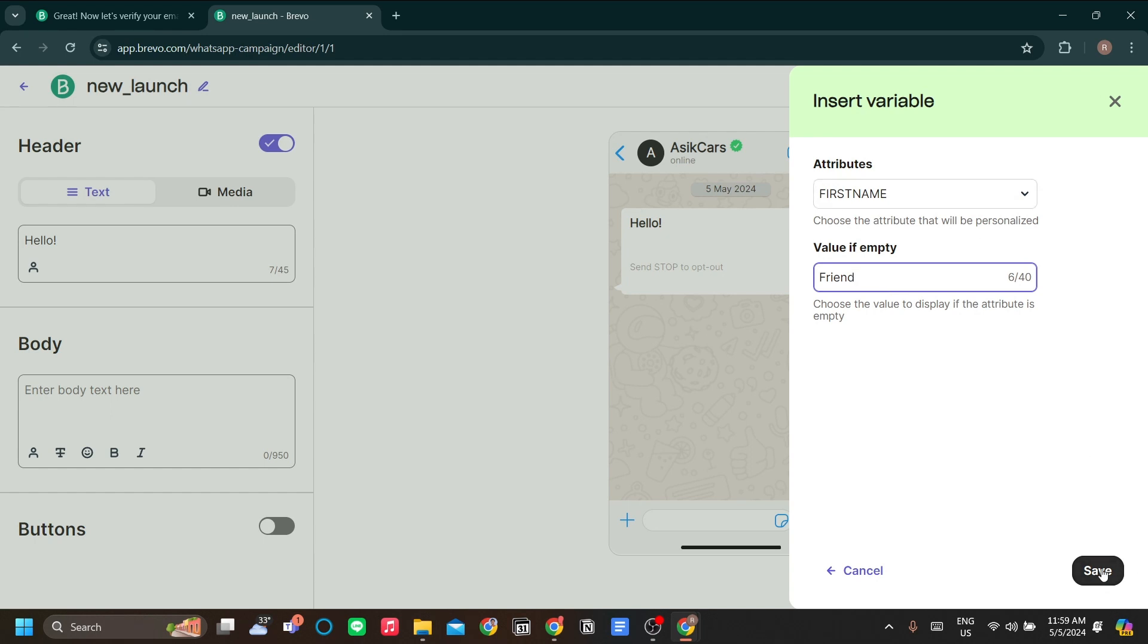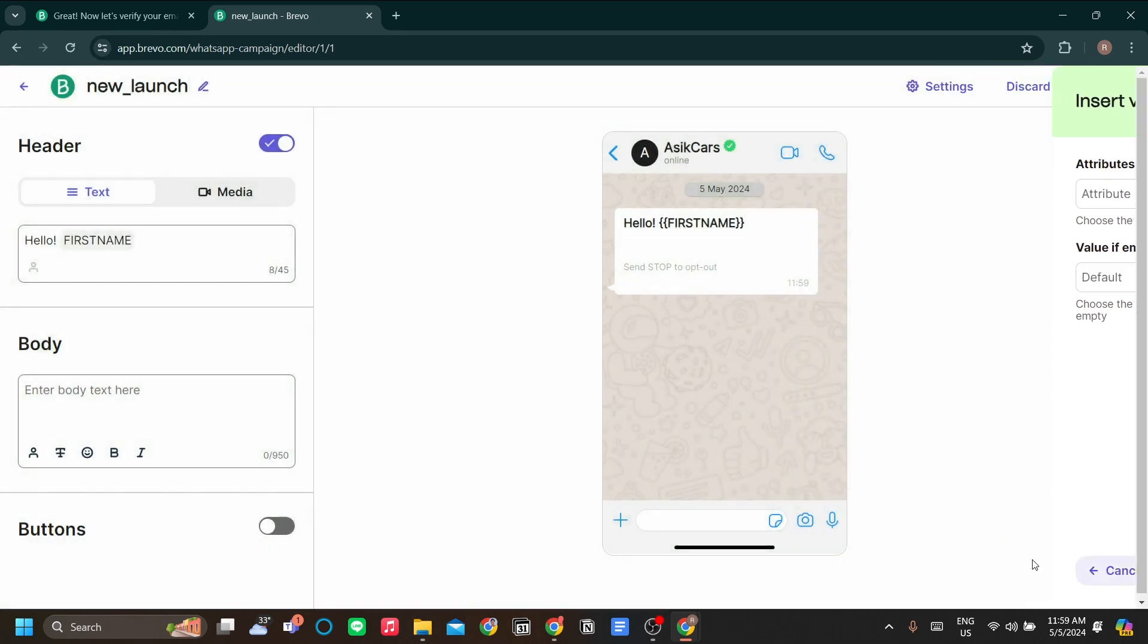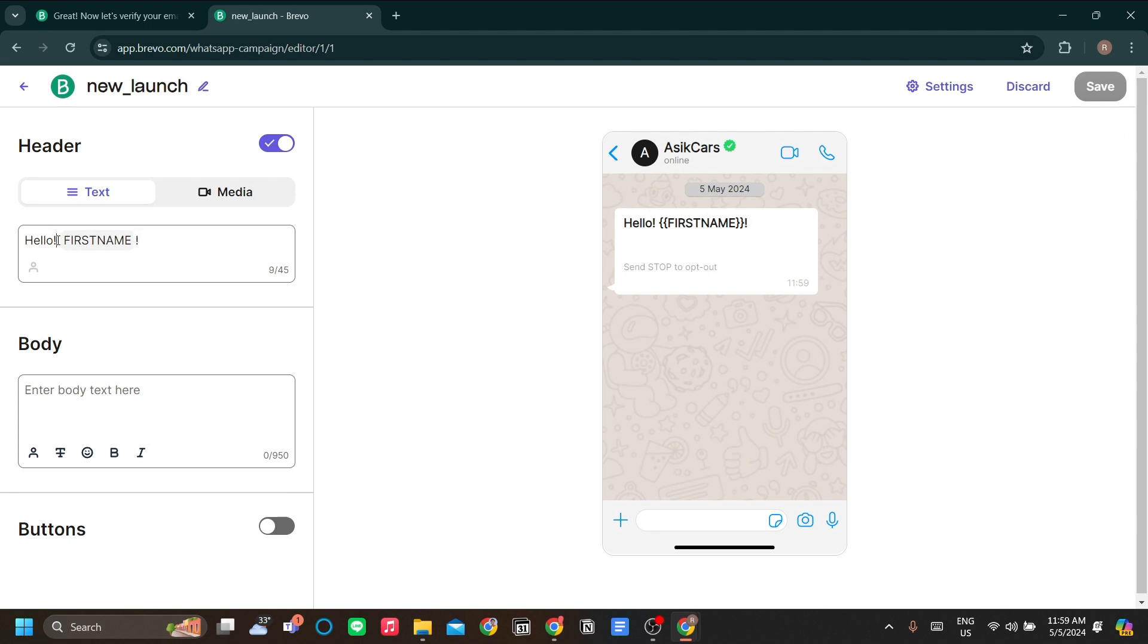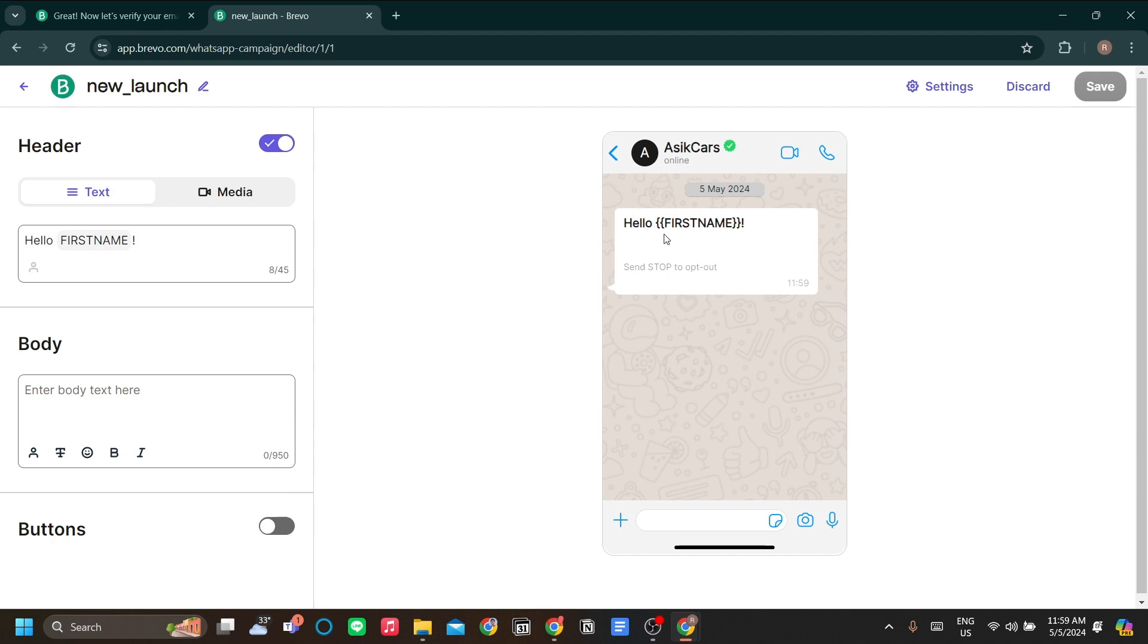Now I'll click save and I'll put the exclamation mark over here. In my contacts list, I must have the first name of my contacts. That first name will be called to this message. For example, if the contact is Rehan, I will be sending hello Rehan to the recipient.